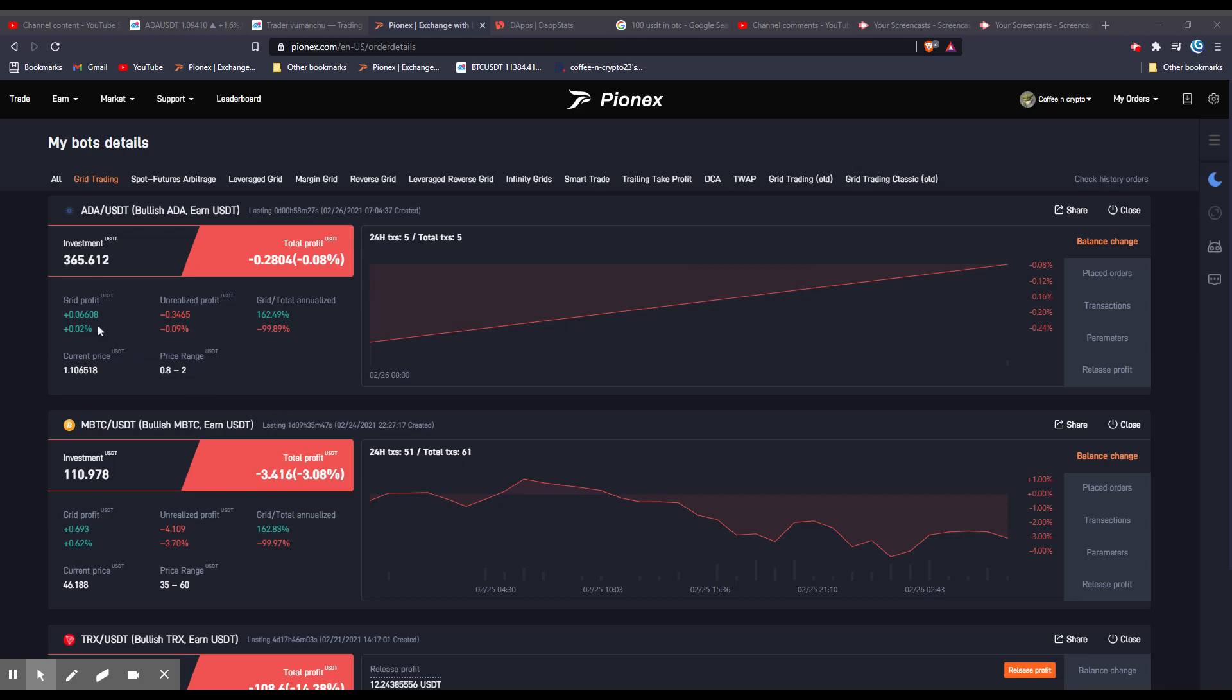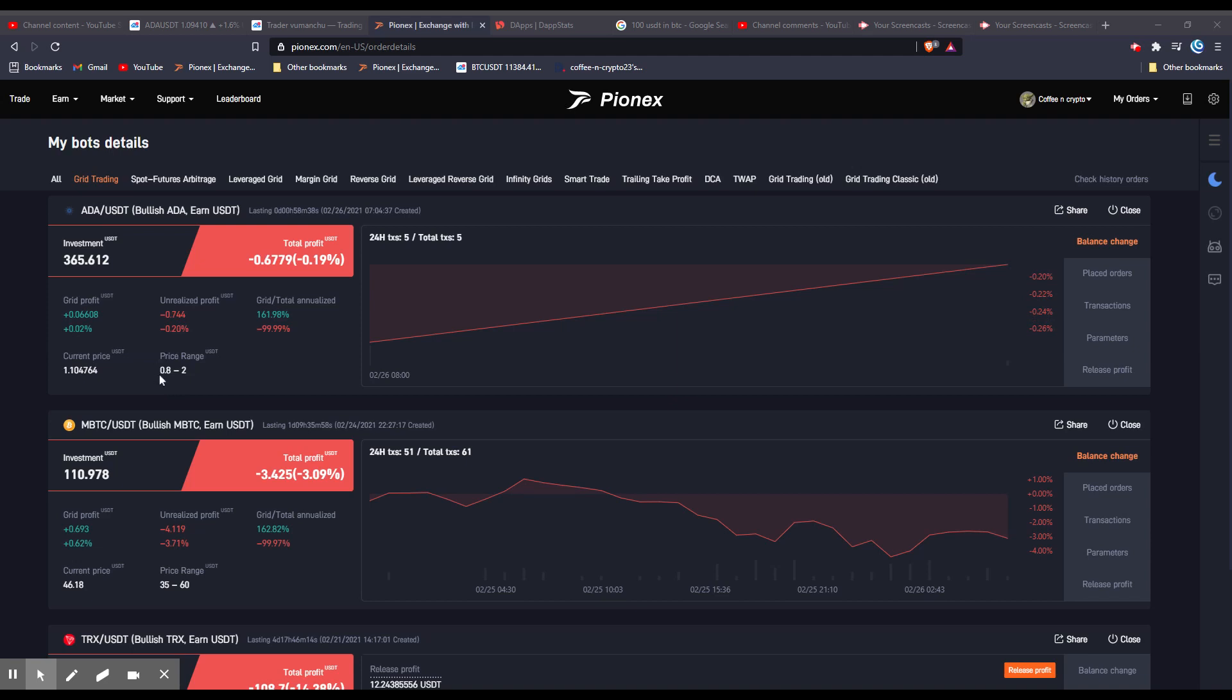So the grid profit over here, this is from your bot actually buying the dips and selling the bounces. So every single time, depending on what your range is, every single time it dips and comes back up, it buys on the dips, sells when it comes back up. And that's how you get grid profit.